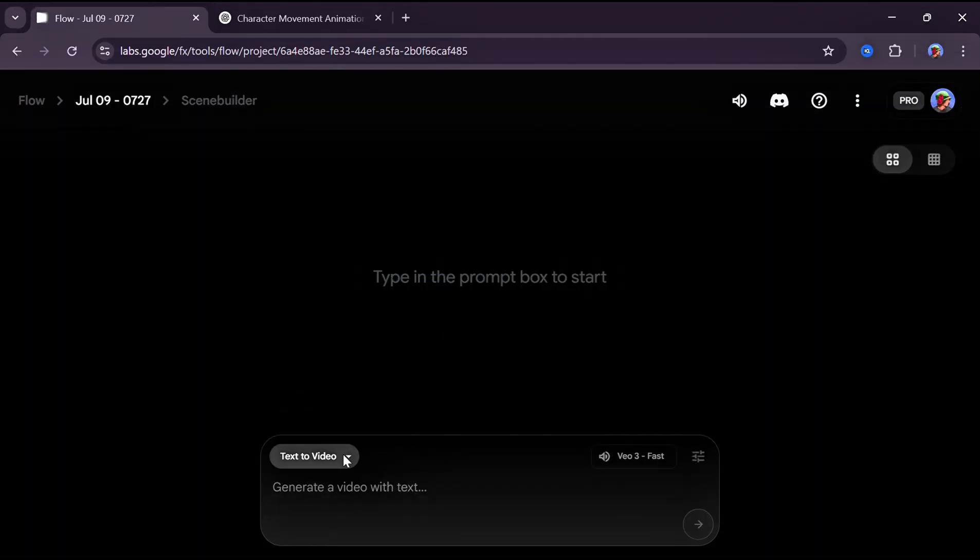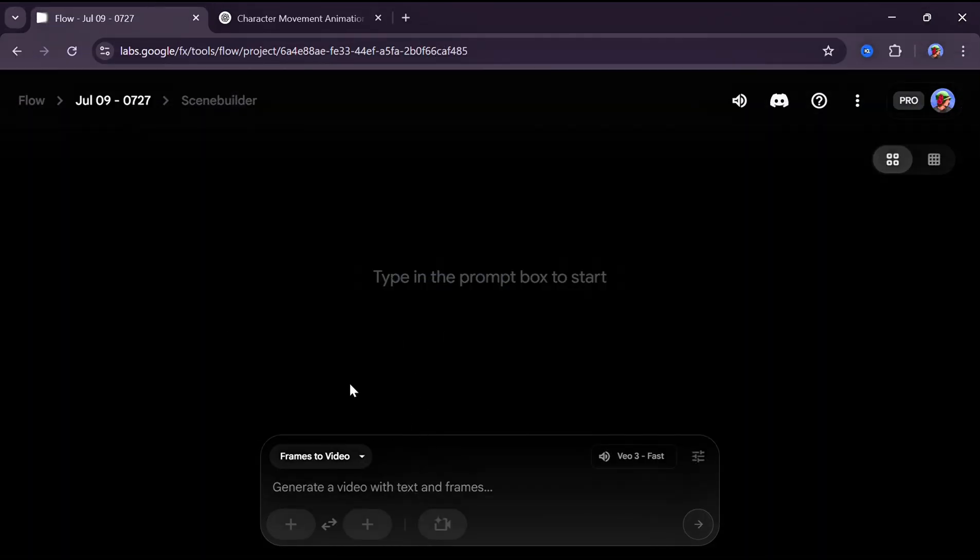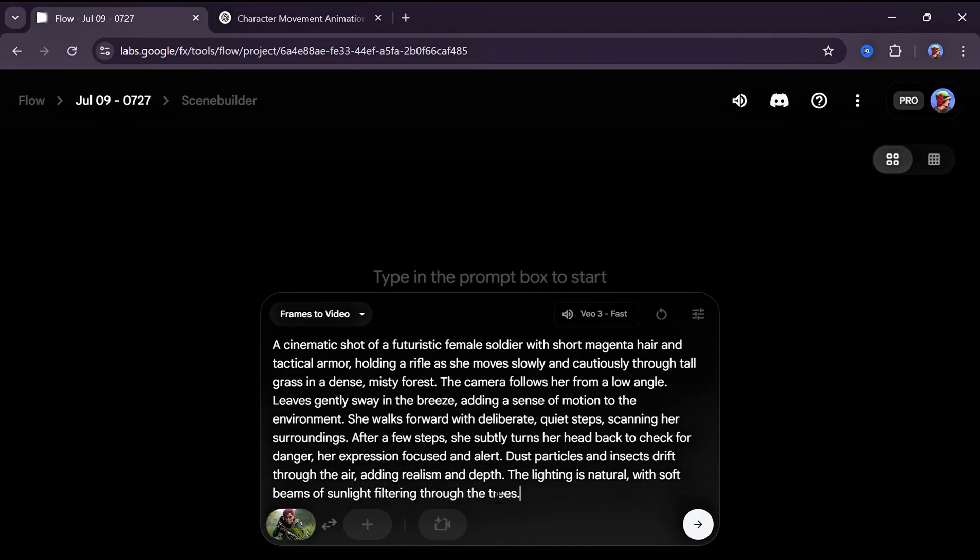When you click on Text to Video, make sure you change it to Frame to Video. Upload your image and paste in the prompt.